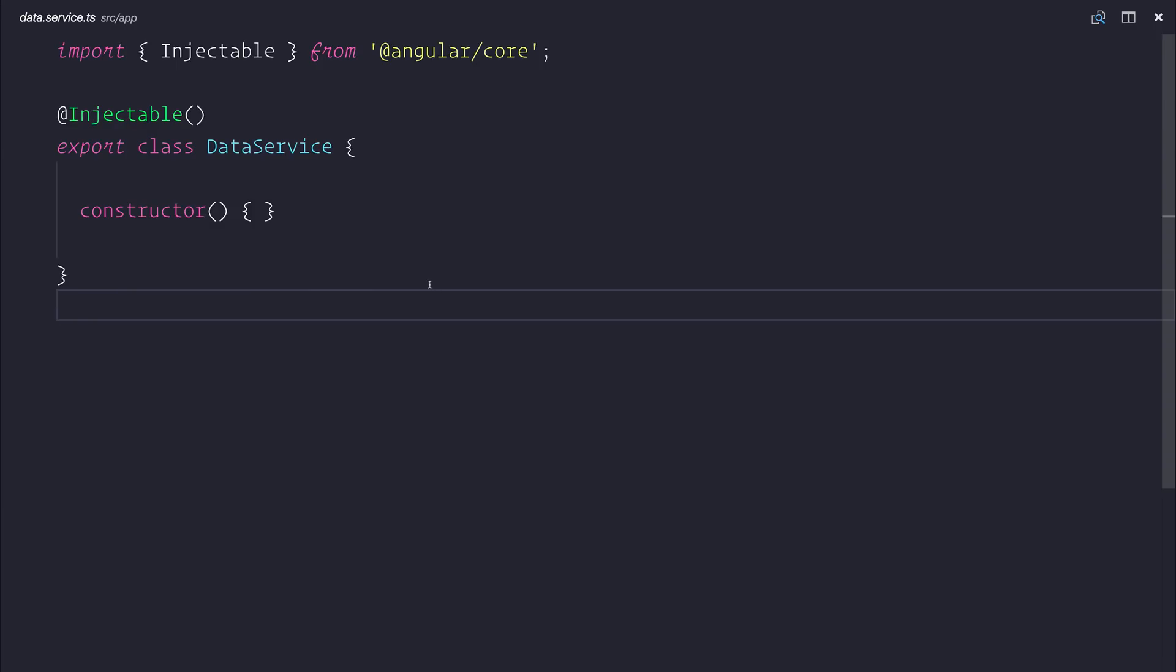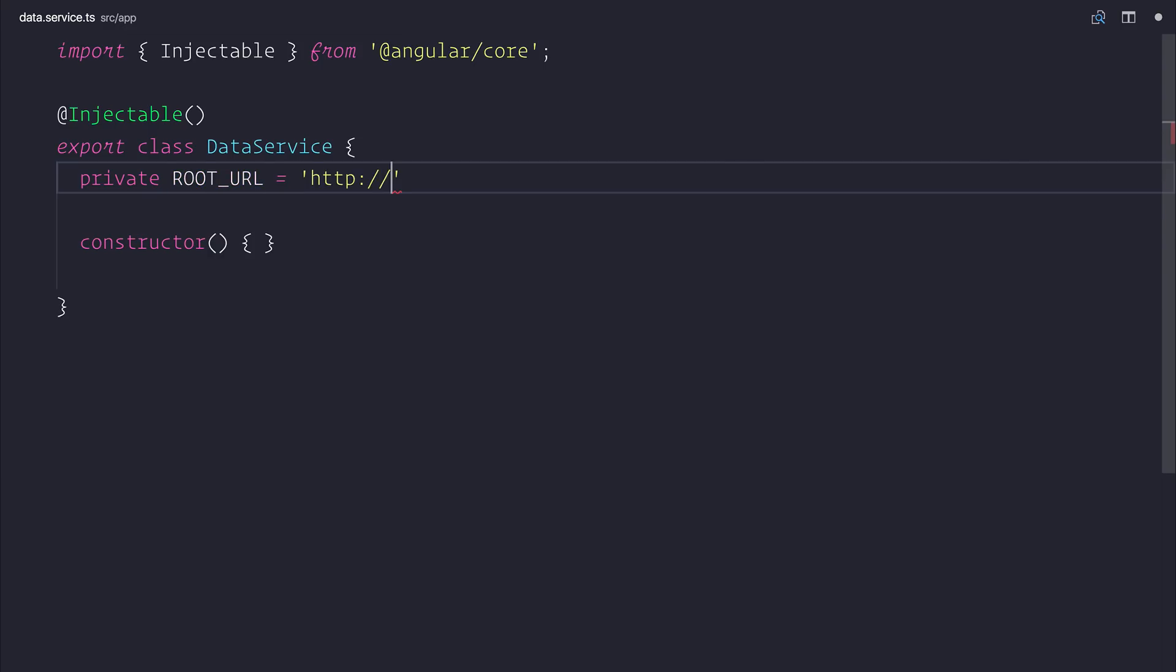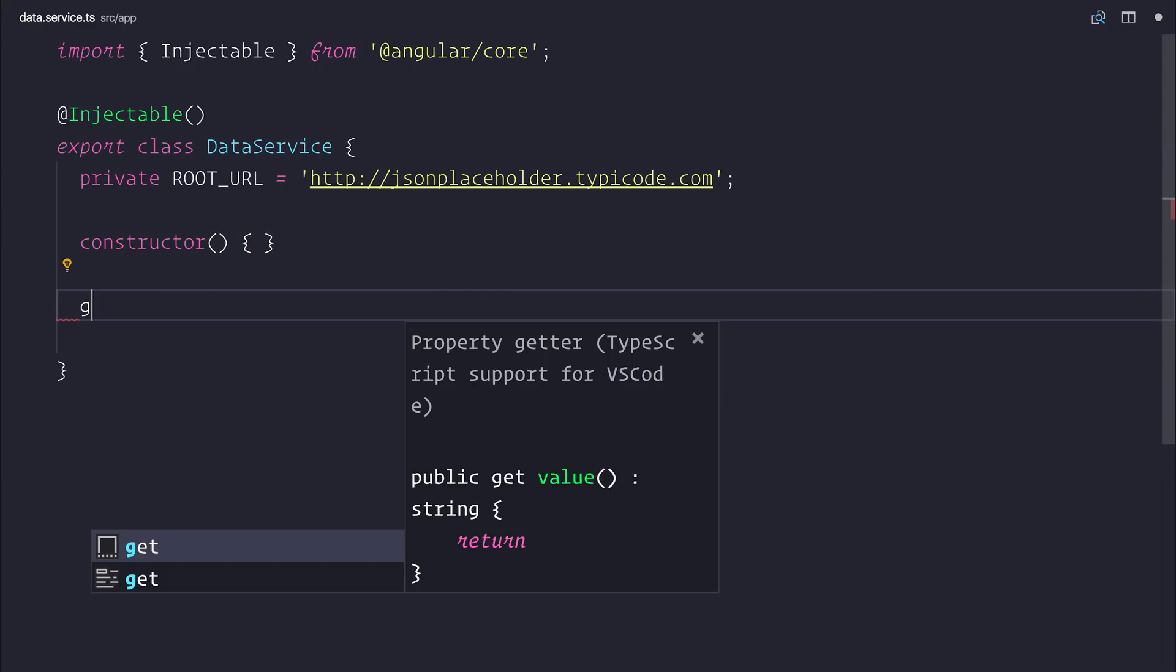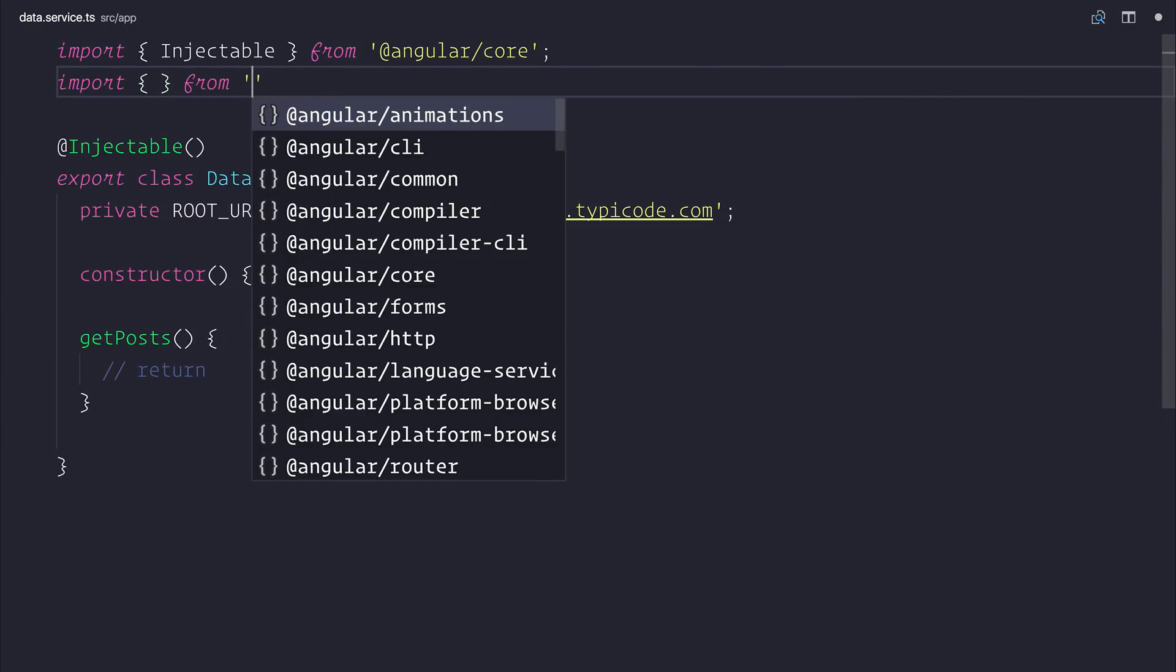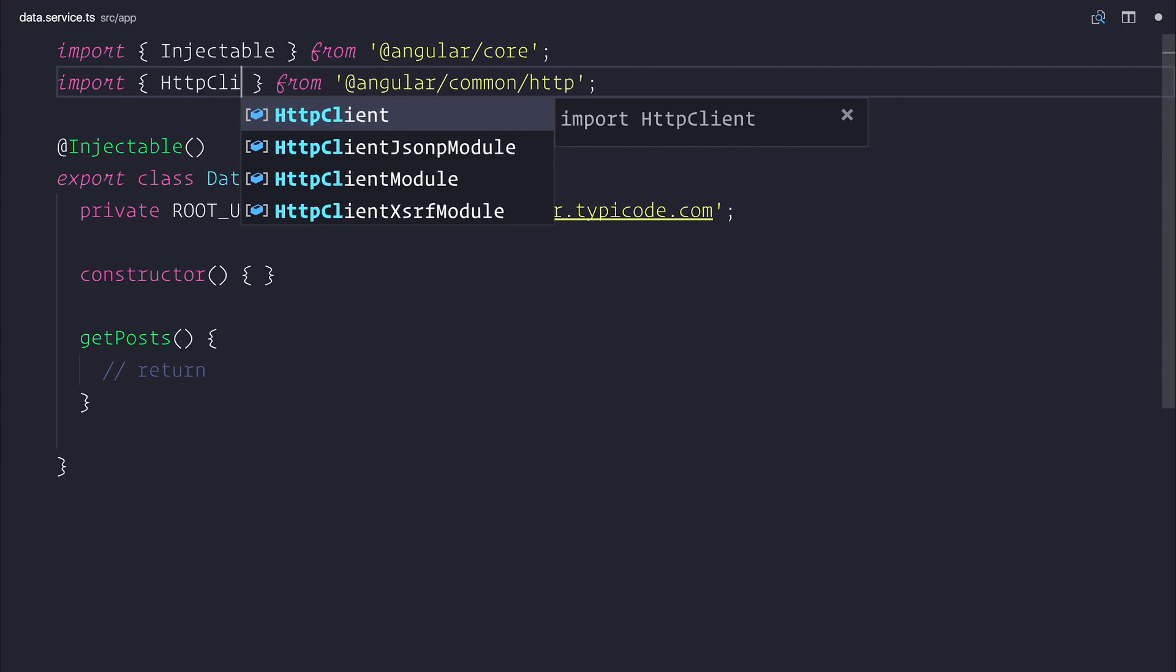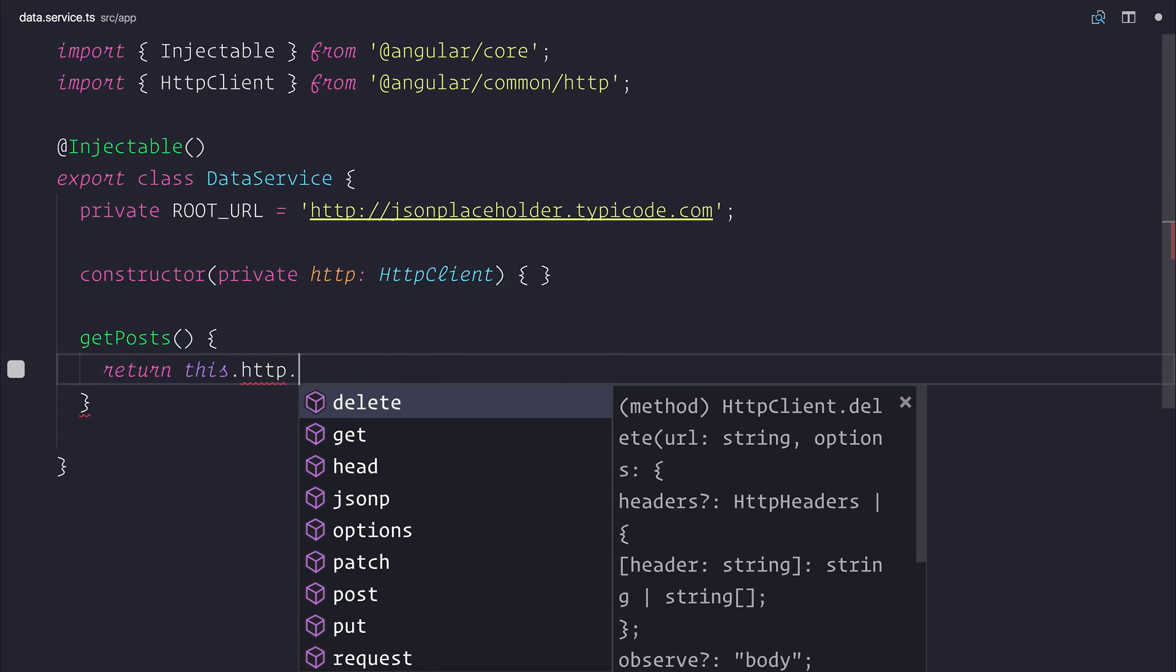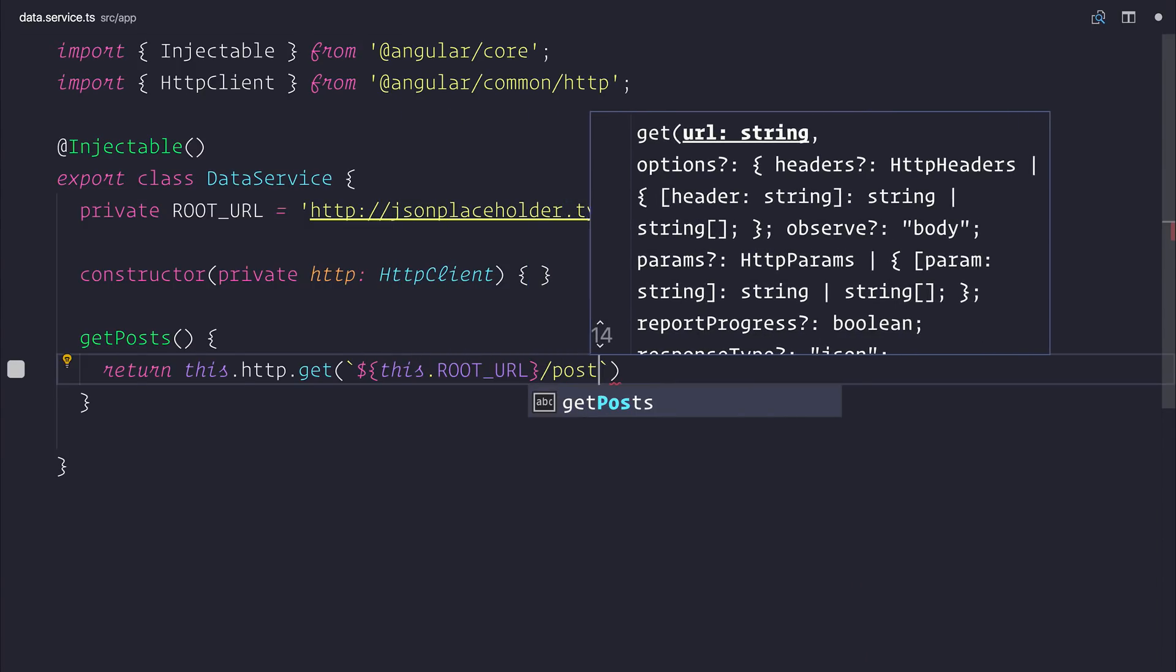The data service itself will simply have a root URL and we can set that equal to any API that we want to use. I'll be using the JSON placeholder API and I'll be making a function called getPosts. This will return us a list of posts but in order to take advantage of that we'll need to import the Angular HTTP client from Angular common HTTP. We can then inject that into our constructor.